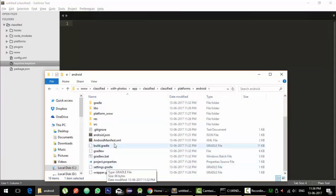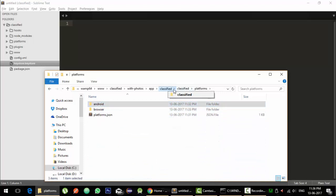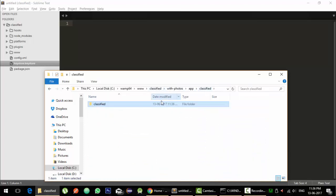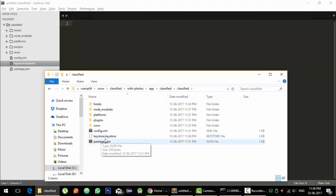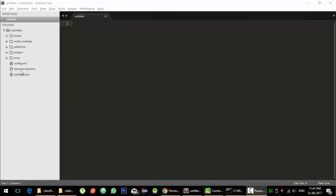Now you would have seen that the keystore file has been created here actually. And using this keystore file, we are going to sign the APK.